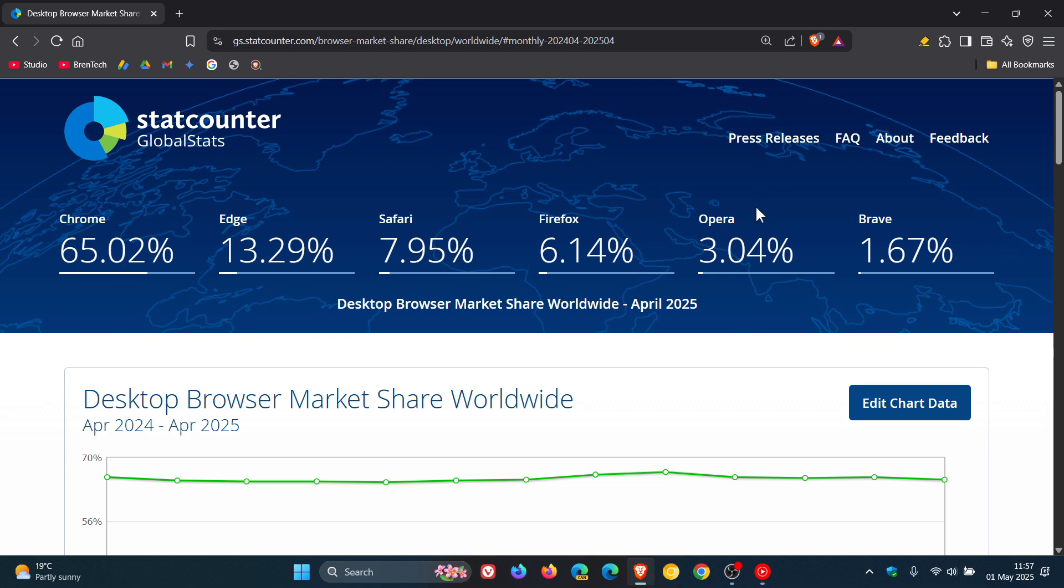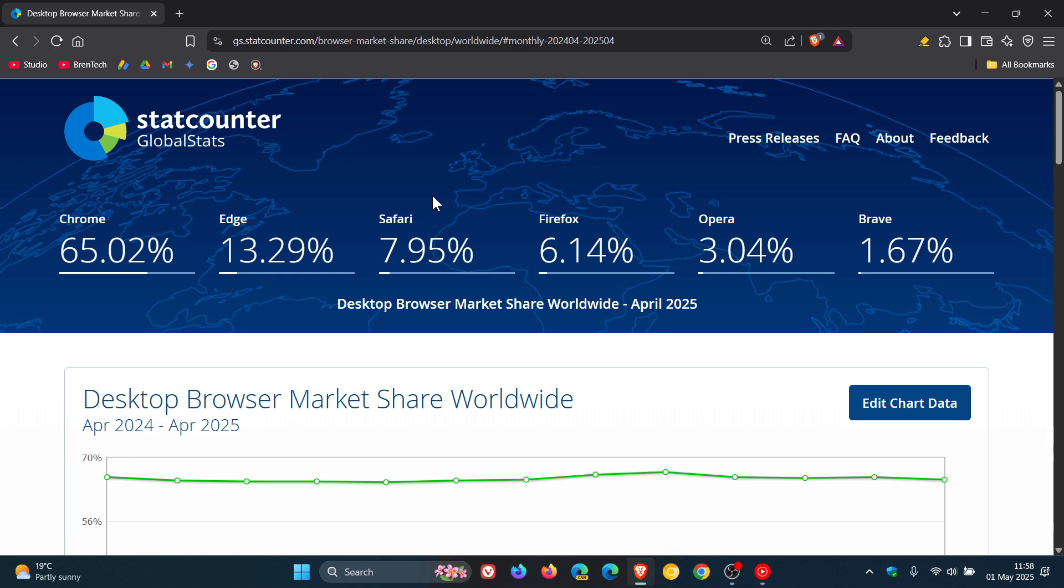And then moving on to Opera, that's increased from 2.91% to 3.04% between March and April. Firefox has also increased from 6.03% to 6.14%. Safari keeps decreasing ever so slowly and has dropped from 8.24% in March to 7.95% in April.